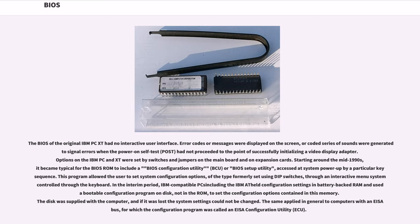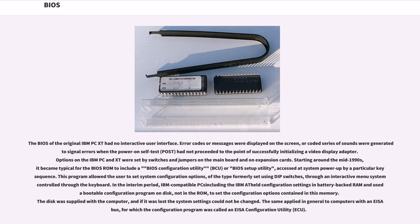The BIOS of the original IBM PC XT had no interactive user interface. Error codes or messages were displayed on the screen, or coded series of sounds were generated to signal errors when the power on self-test, POST, had not proceeded to the point of successfully initializing a video display adapter. Options on the IBM PC and XT were set by switches and jumpers on the main board and on expansion cards.